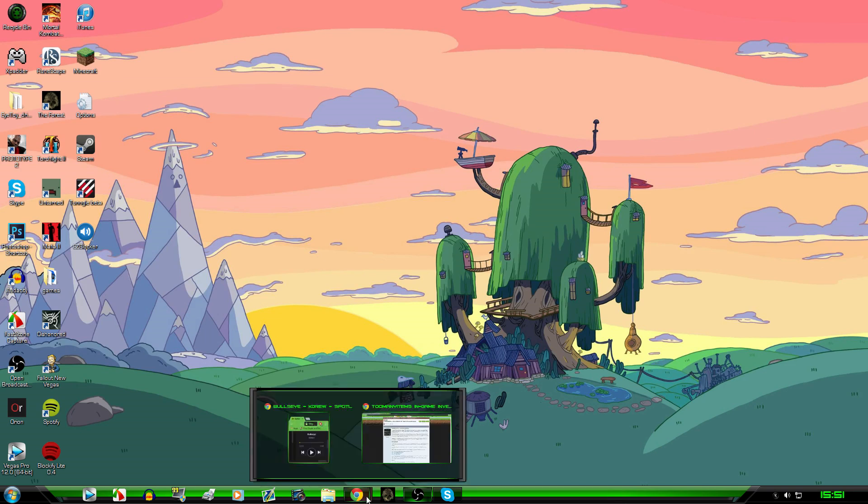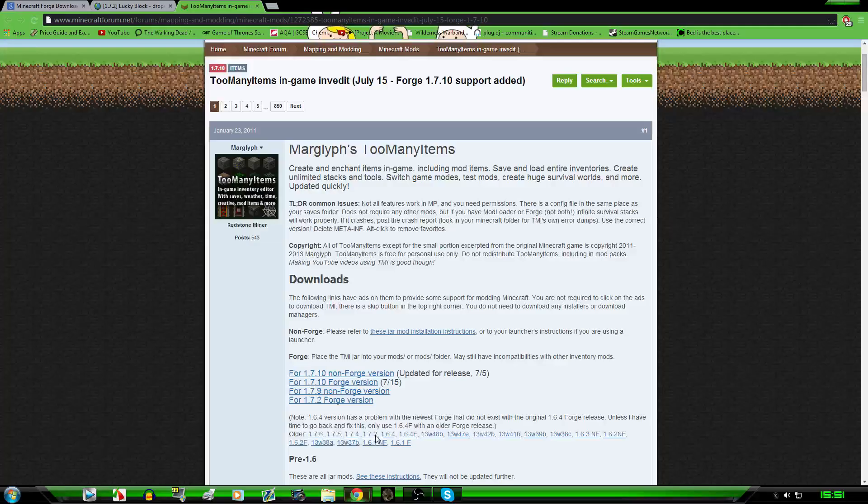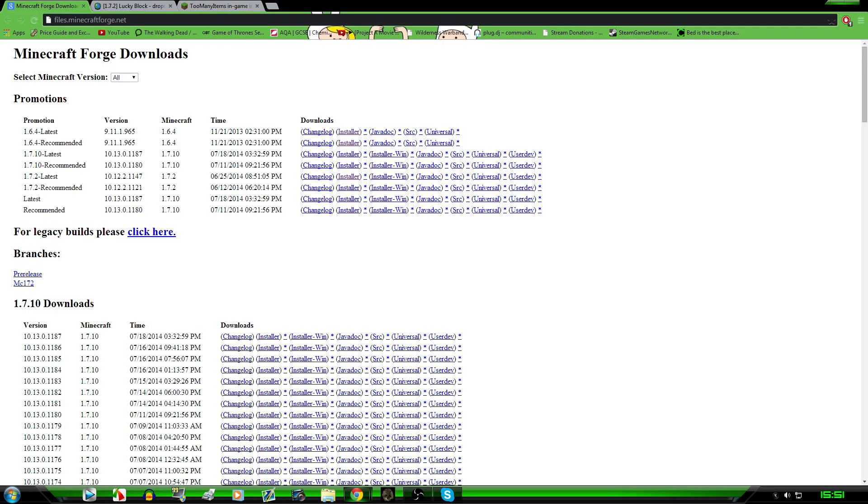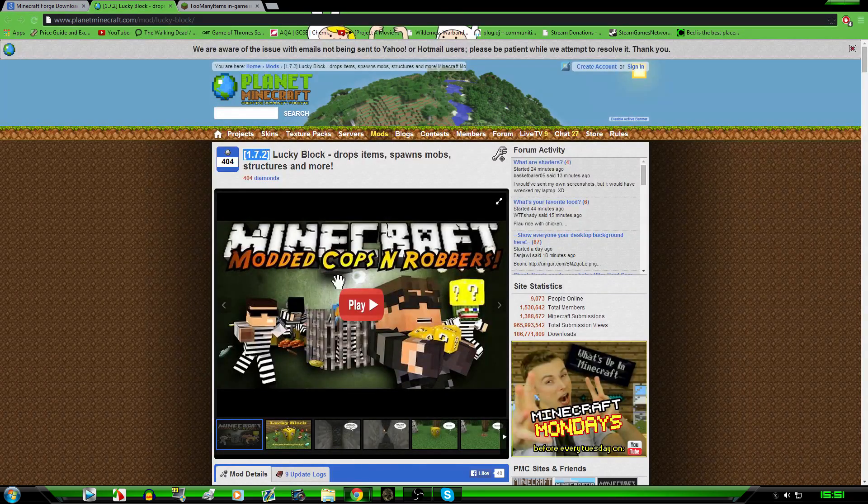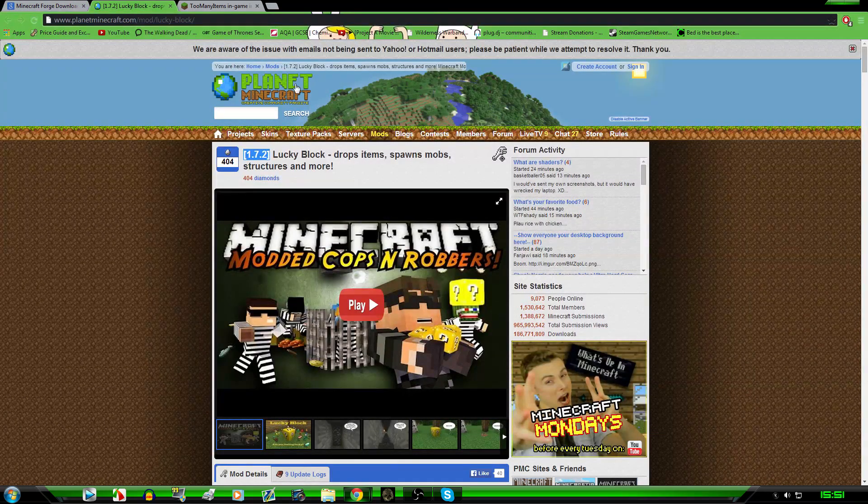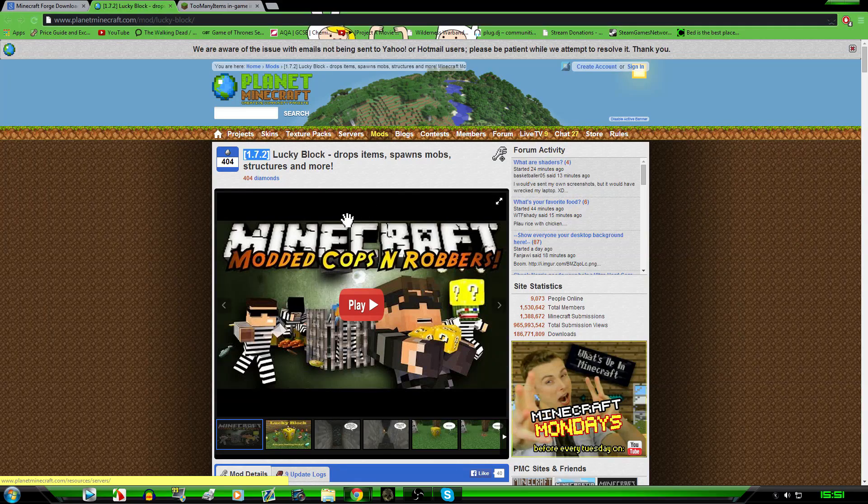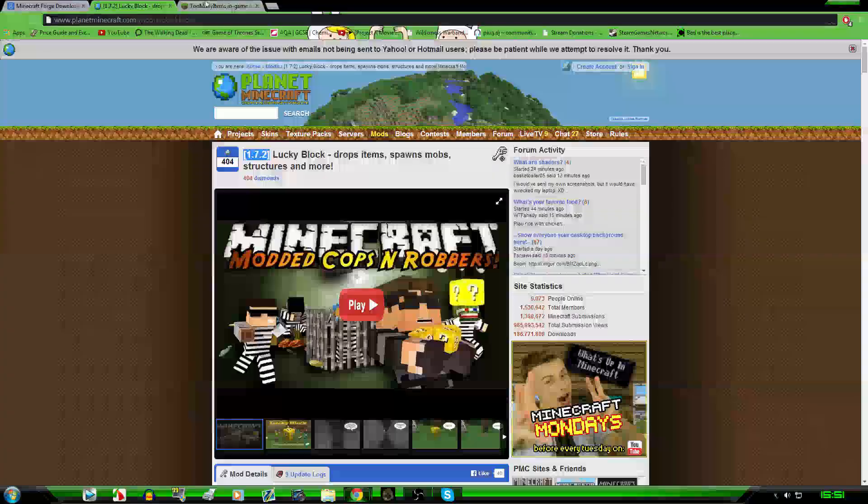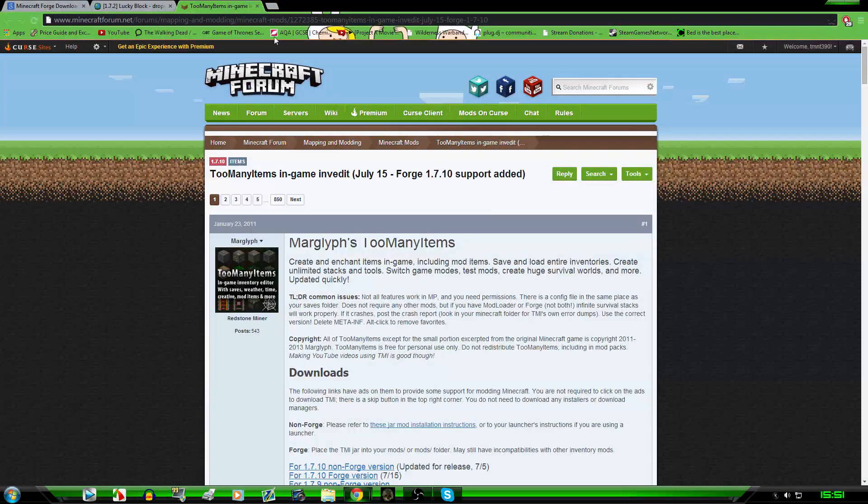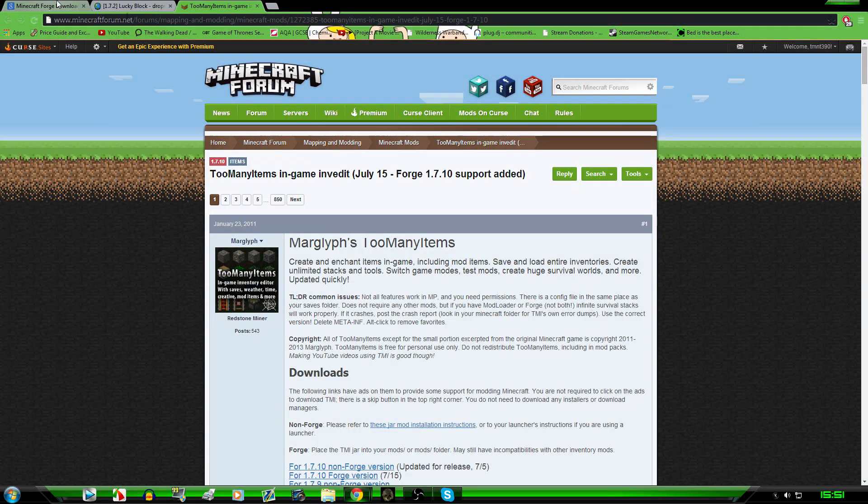So first thing you're going to want to do is open up this web page Minecraft Forge, all the links used will be in the description. I'm going to show you how to install two different mods on two different websites, this one's going to be on Planet Minecraft, the Lucky Block mod and the Too Many Items mod on the Minecraft forums.